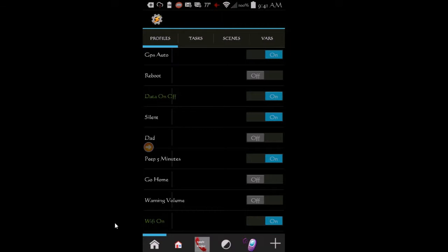Let's get started. Open Tasker, tap on the Profile tab to create a new profile. Call it toggles.